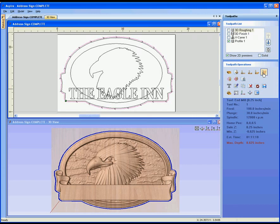The difference with these in Aspire is the fact that they can all be applied onto a 3D surface. So although they're technically 2D toolpaths, they can be applied so that they're projecting onto the 3D.